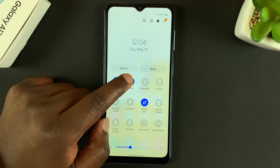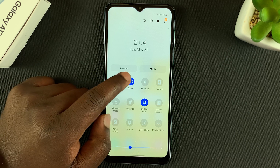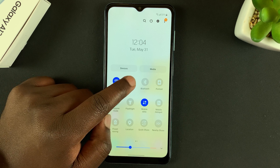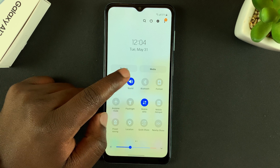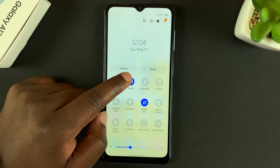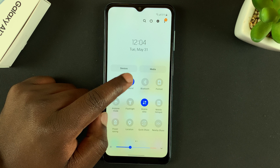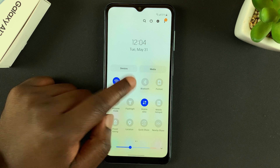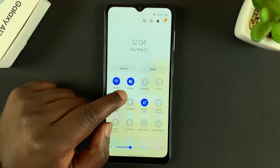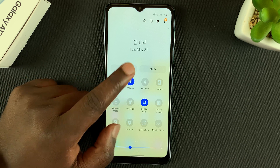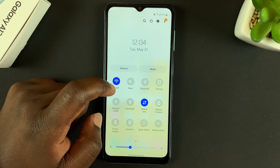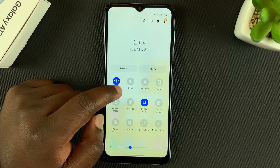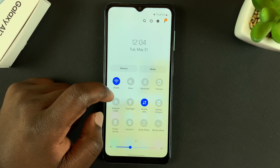You have this option called Sound, which means your phone will be making sounds by default. If you tap on it once it goes to Vibrate, and if you tap on it once more it will go to completely Mute.